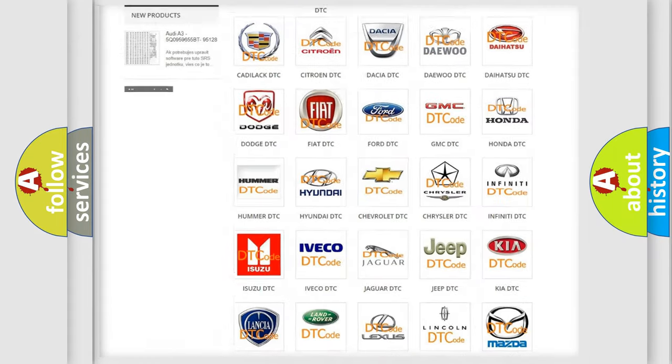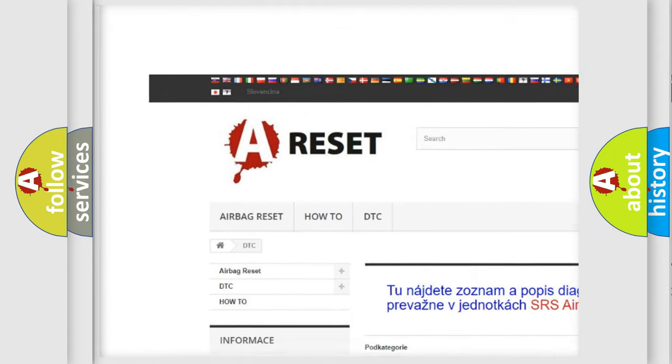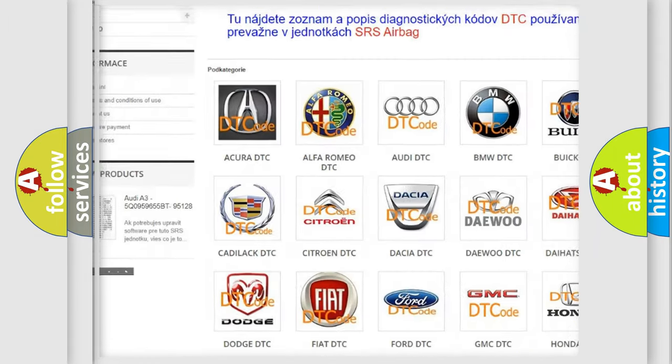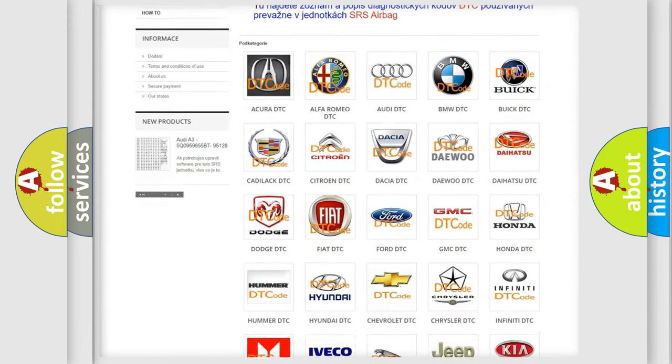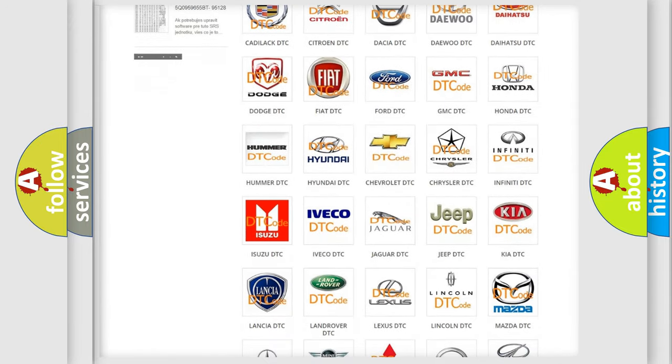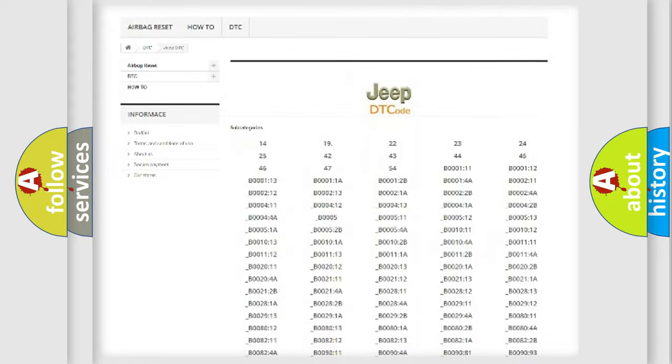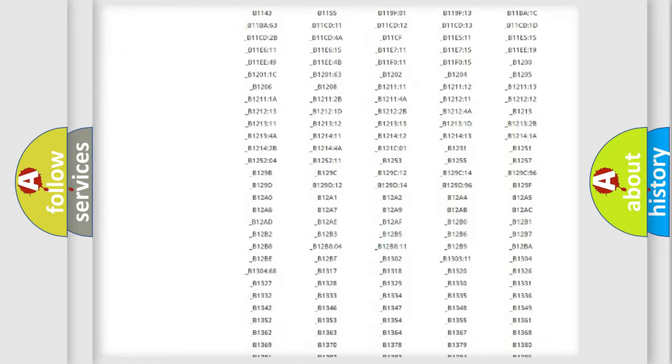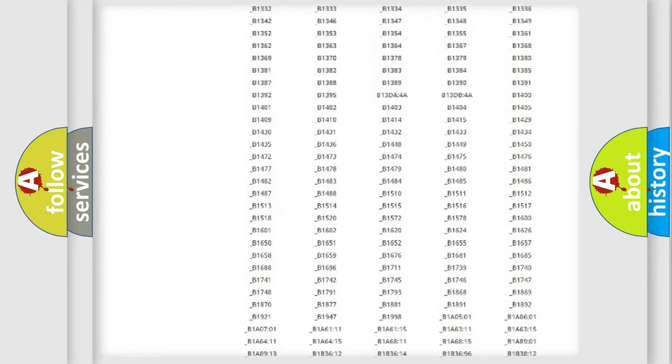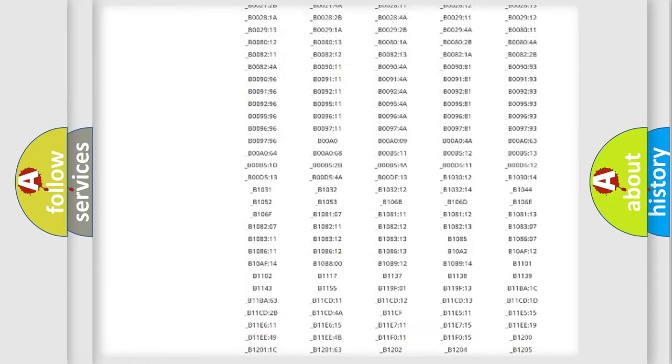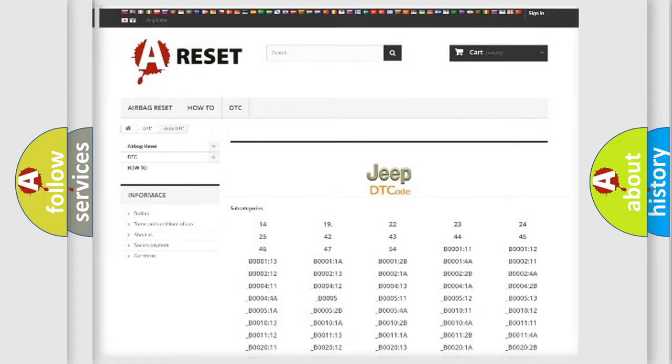Our website airbagreset.sk produces useful videos for you. You do not have to go through the OBD2 protocol anymore to know how to troubleshoot any car breakdown. You will find all the diagnostic codes that can be diagnosed in Jeep vehicles, and also many other useful things.